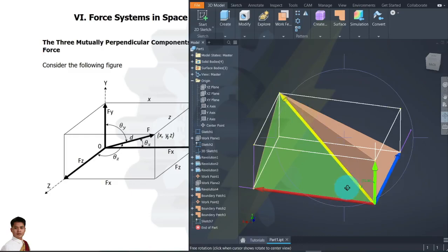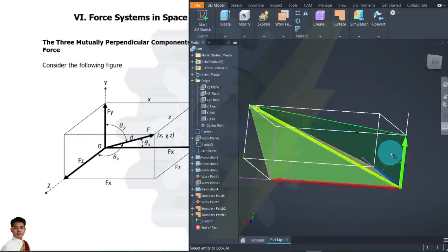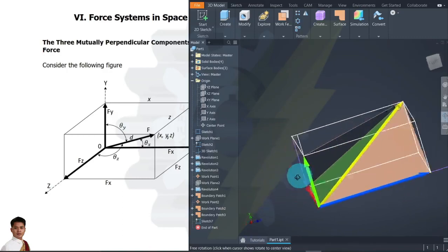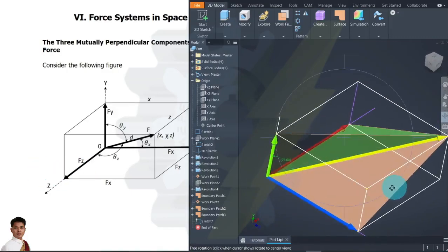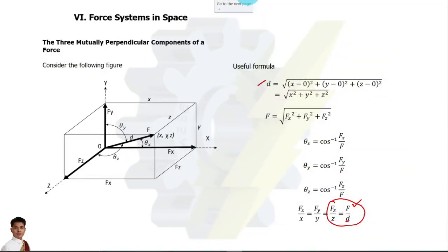For theta sub y, that is simply the angle of inclination between this yellow line and this green line. In our figure, the angle of 73 degrees is our theta sub y. Lastly, for the angle of inclination with the z axis, that is the angle between the yellow-colored vector F and the component Fz.